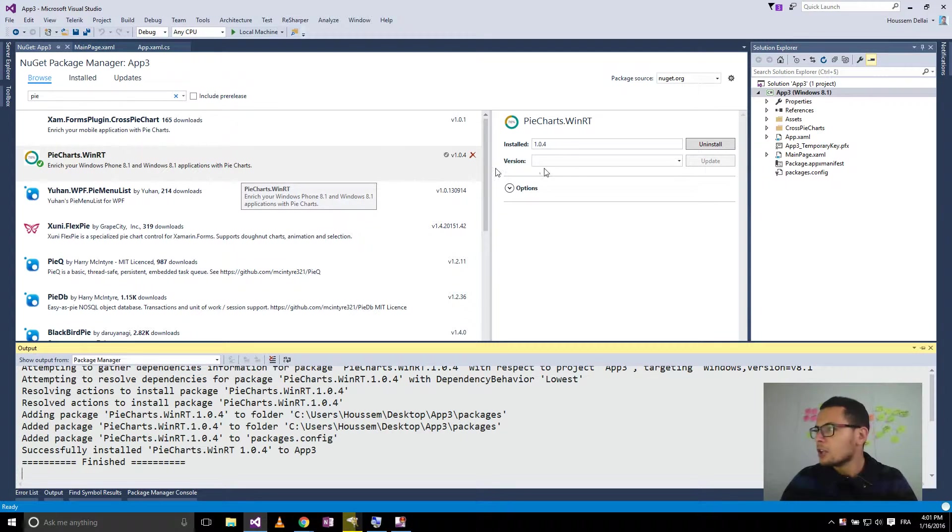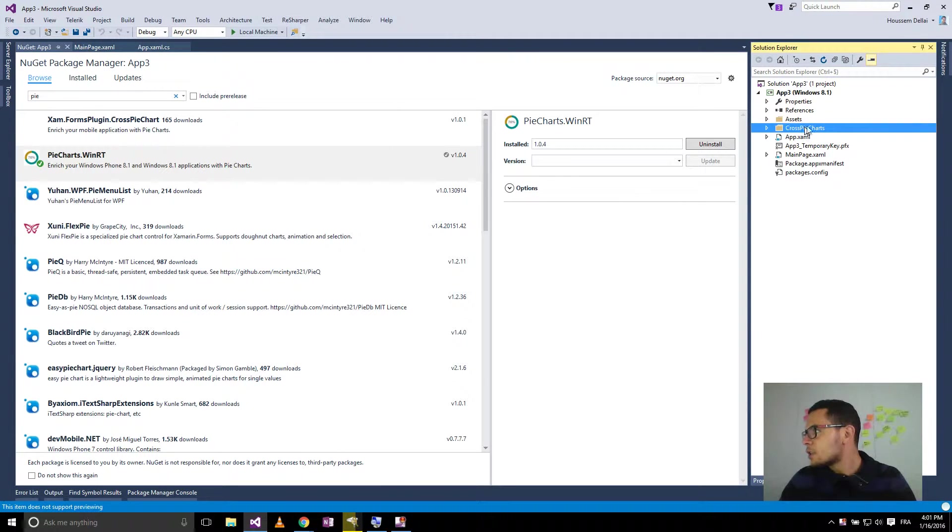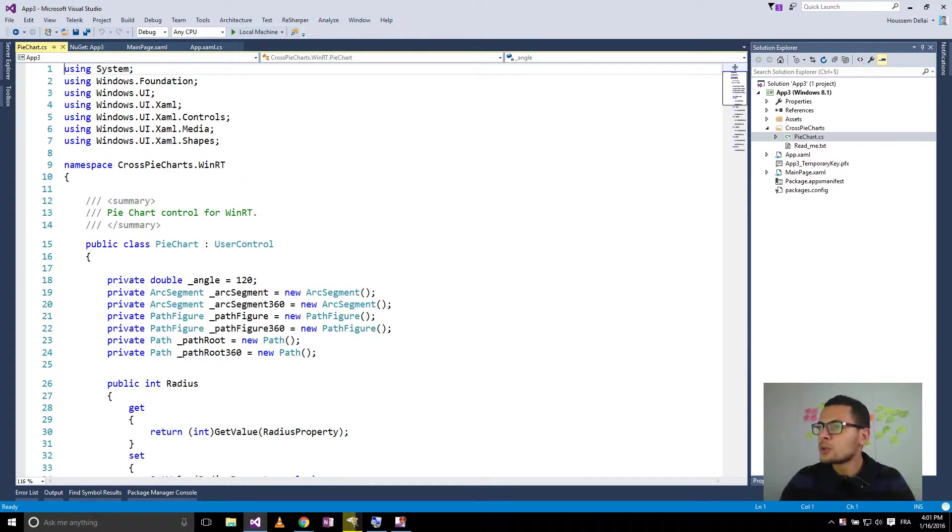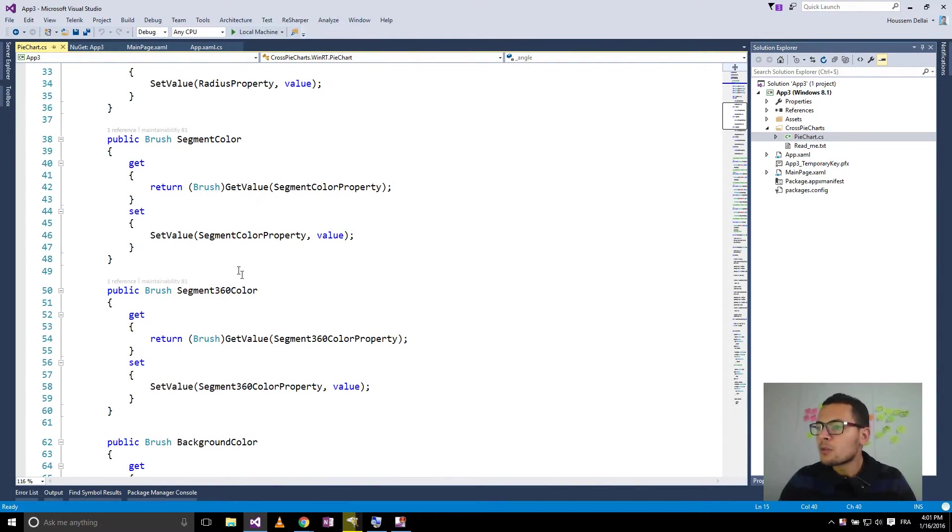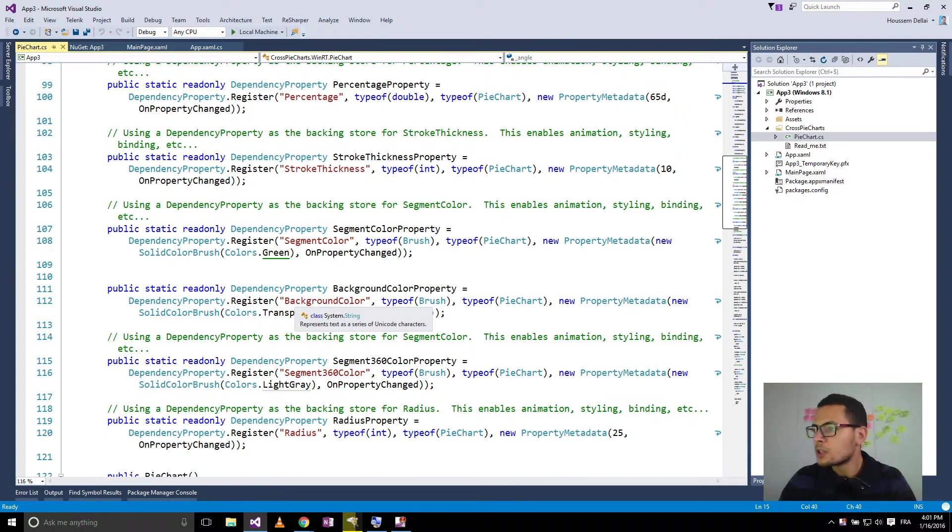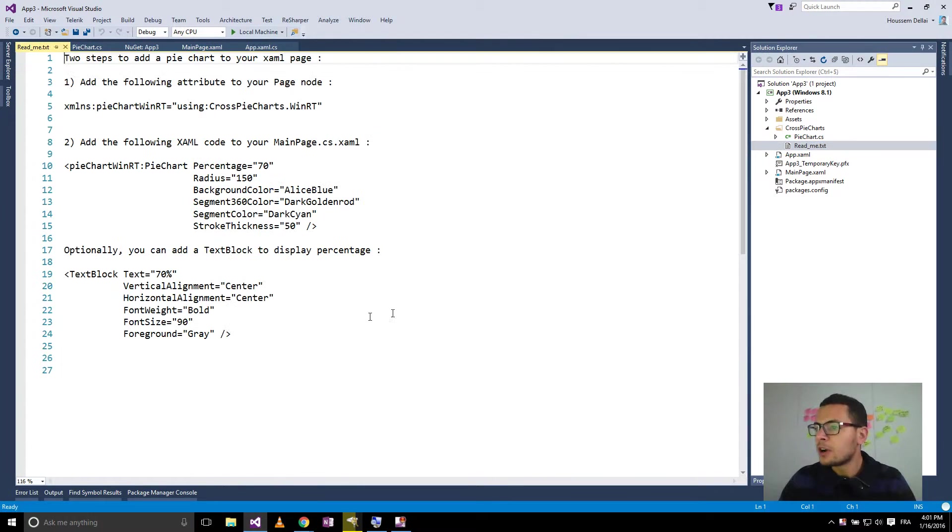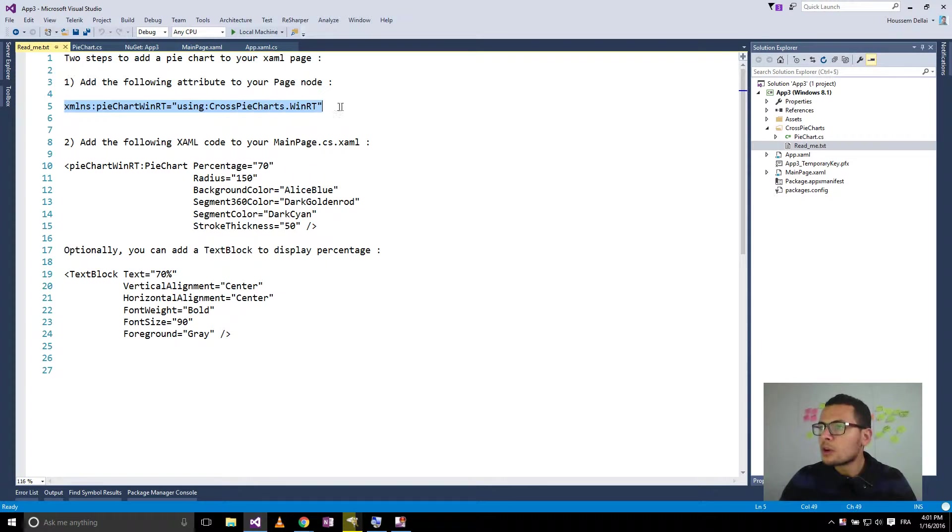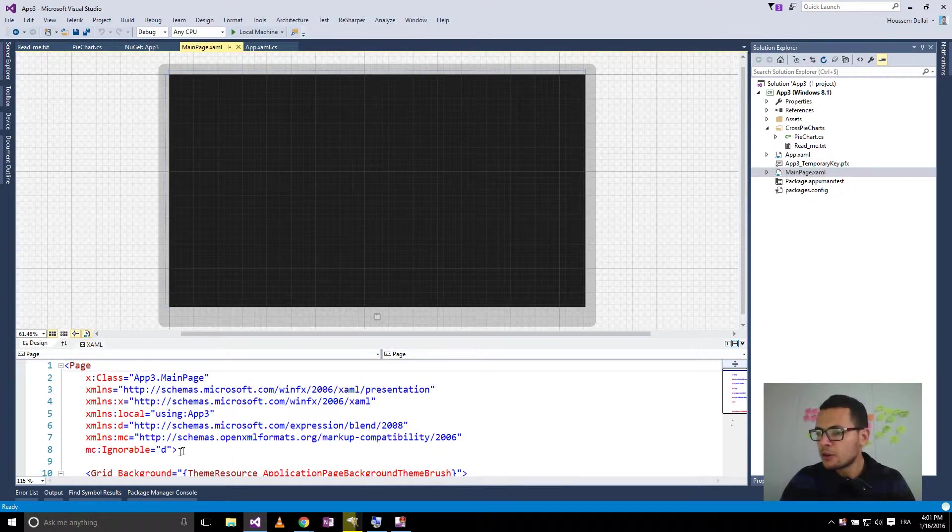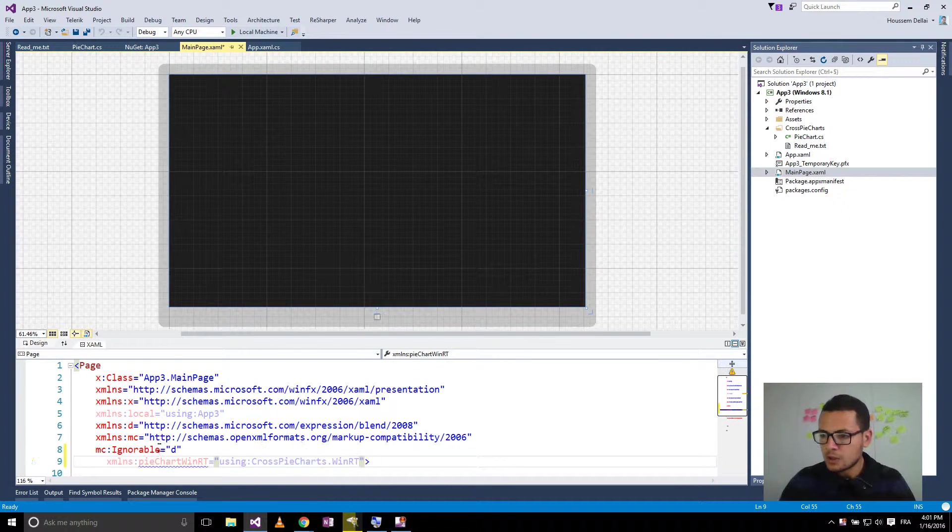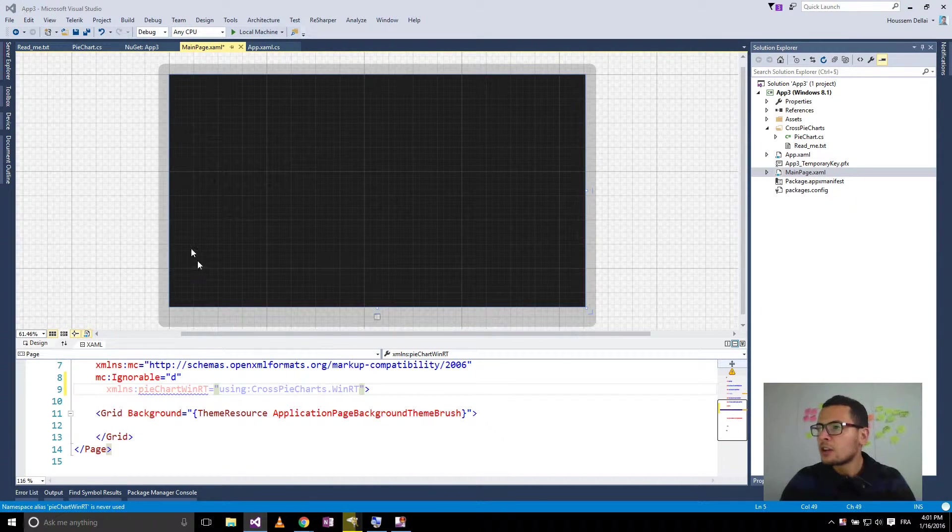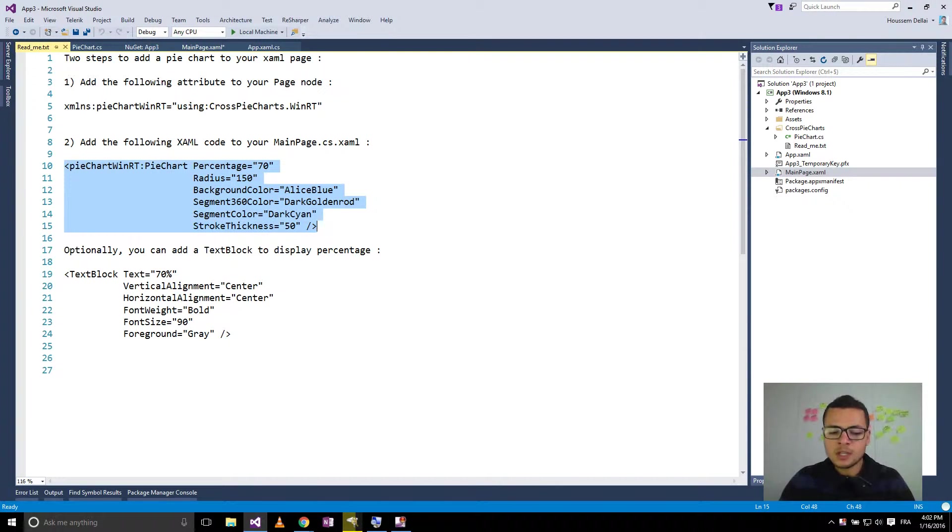Now that the package is installed, it only adds a folder which contains the PieChart user control that contains the implementation of the pie chart that we will use in our application. Then it contains a readme file that shows you how to use the extension. So first of all, here it tells you to copy and paste this code to your main page here. So let's add this attribute. Then we add this code to our XAML page.